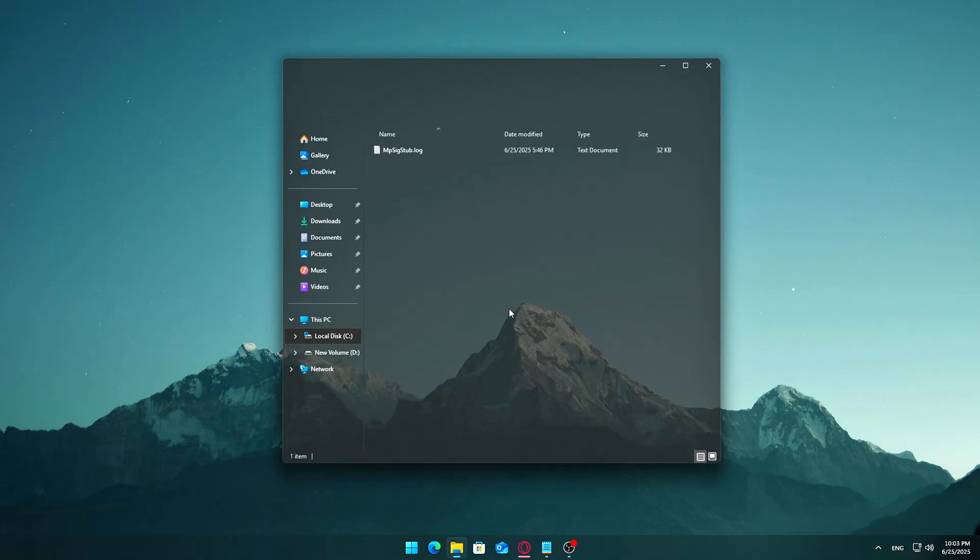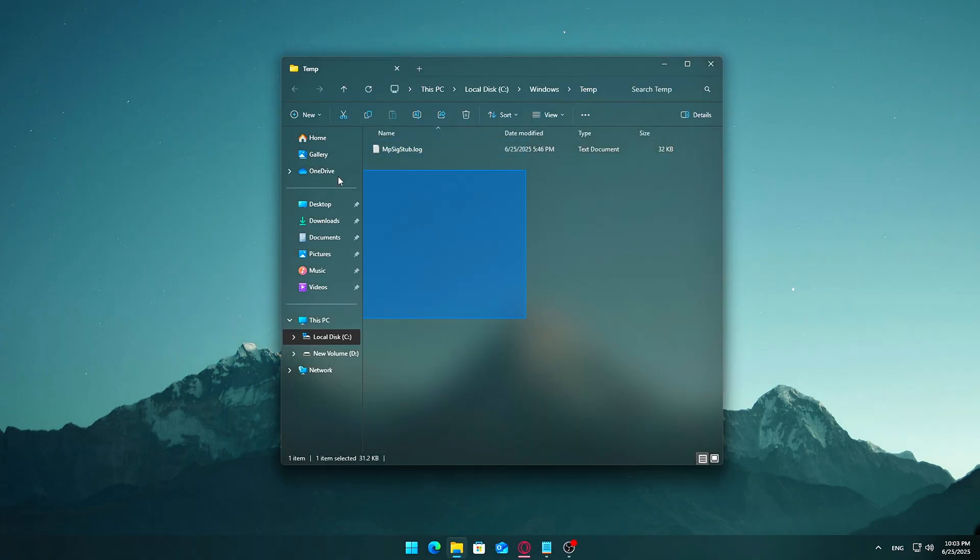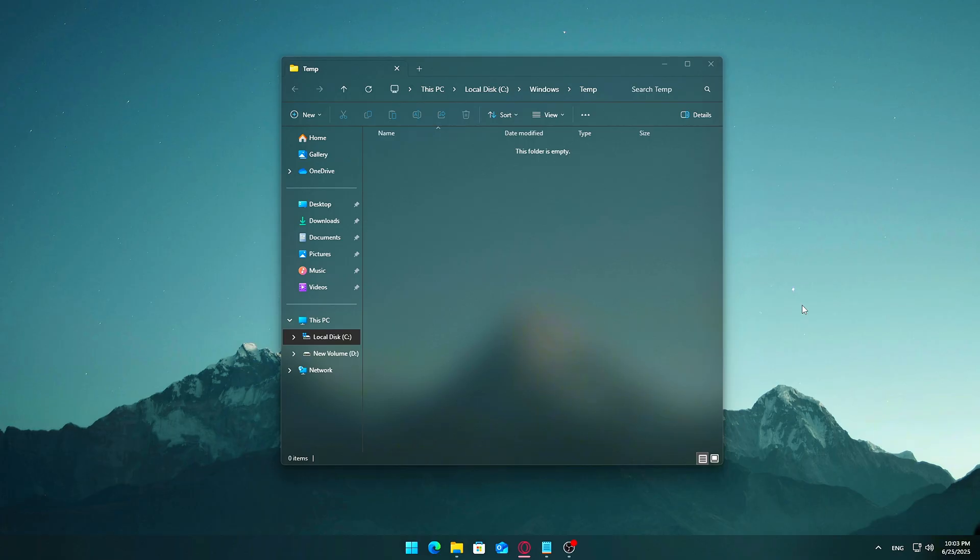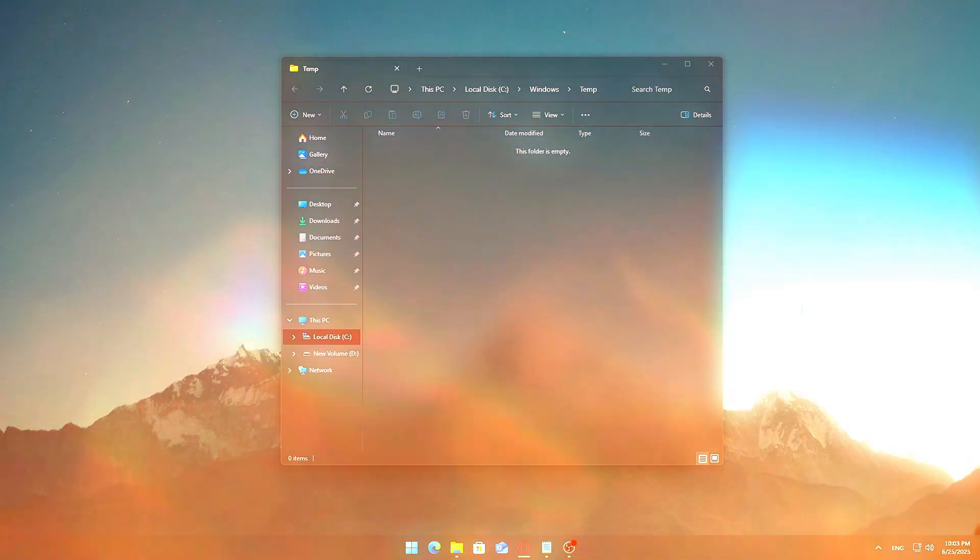You'll now be inside the Windows temp folder, which contains temporary files created by the operating system and various services. Press Control plus A to select everything in the folder. Hit the delete key. If you get a message saying some files can't be deleted, that's expected. It just means those files are currently in use by Windows or another running app. In that case, check the box 'Do this for all current items,' then click Skip to continue deleting the rest.